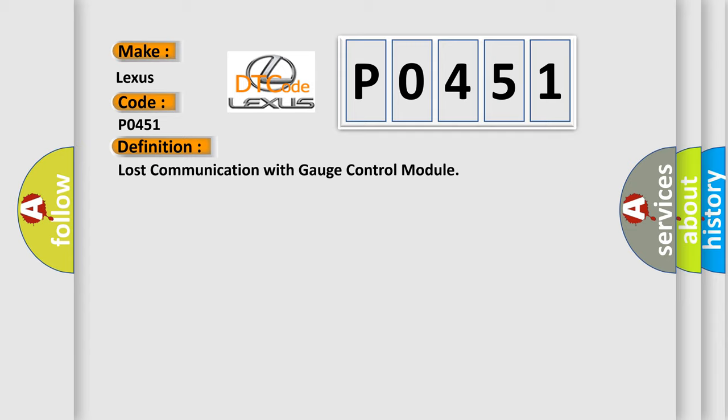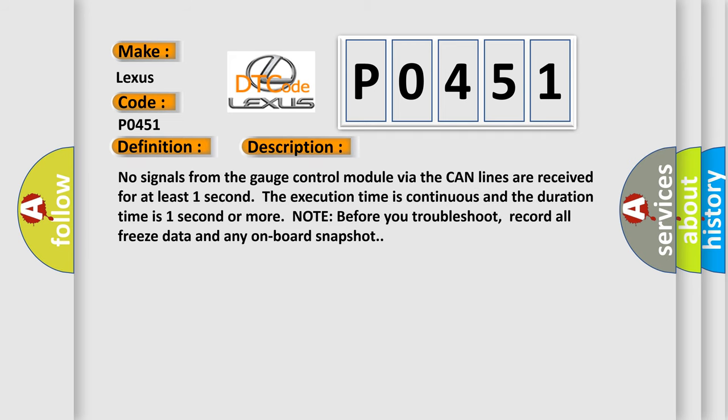And now this is a short description of this DTC code. No signals from the gauge control module via the CAN lines are received for at least one second. The execution time is continuous and the duration time is one second or more. Note: before you troubleshoot, record all freeze data and any on-board snapshot.